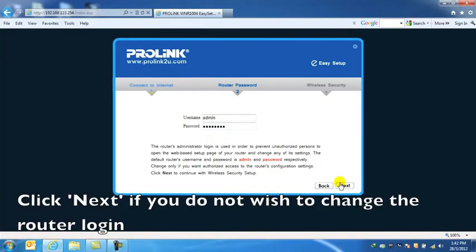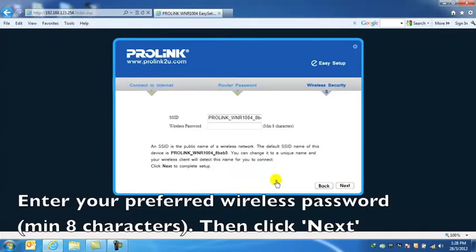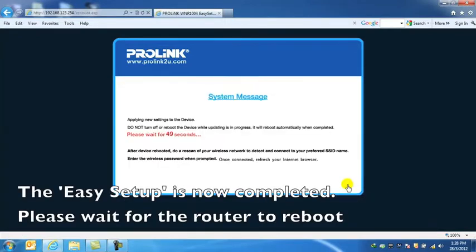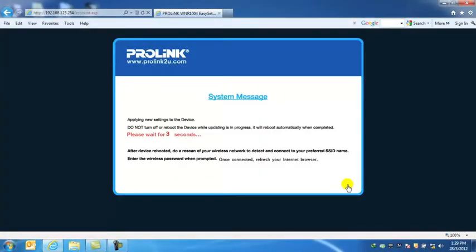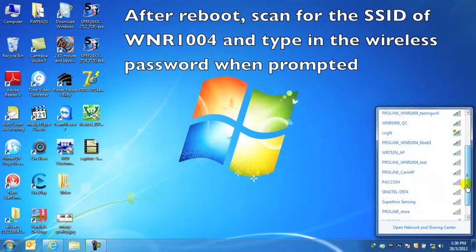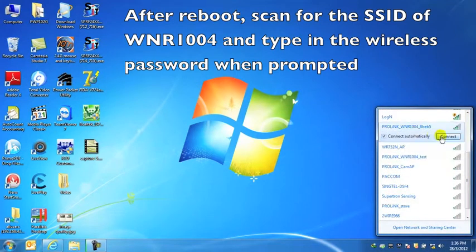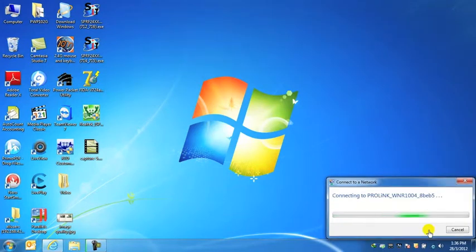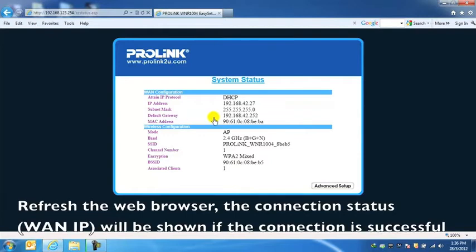If you do not wish to change the router login, enter your preferred wireless password, then click Next. The easy setup is now completed. Please wait for the router to reboot. After reboot, scan the SSID of WNR1004 and type in the wireless password. Refresh the web browser and the connection status will be shown if the connection is successful.